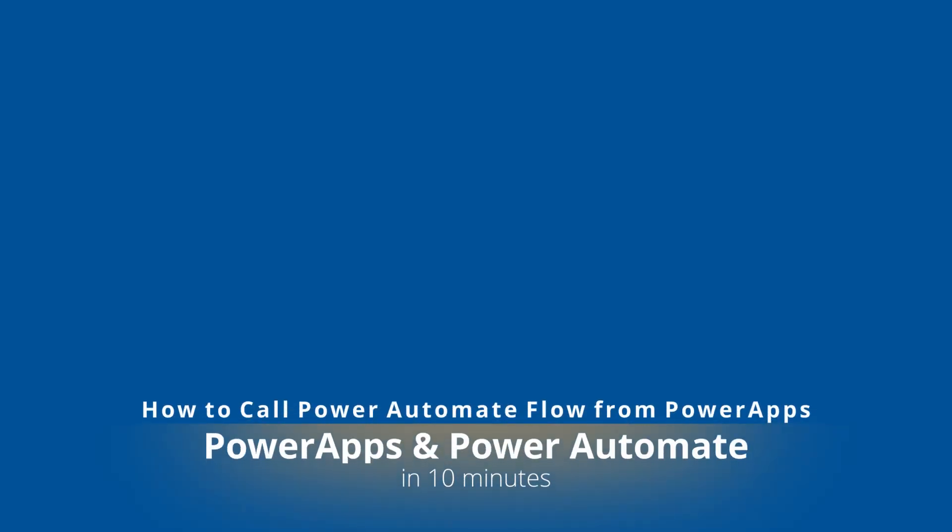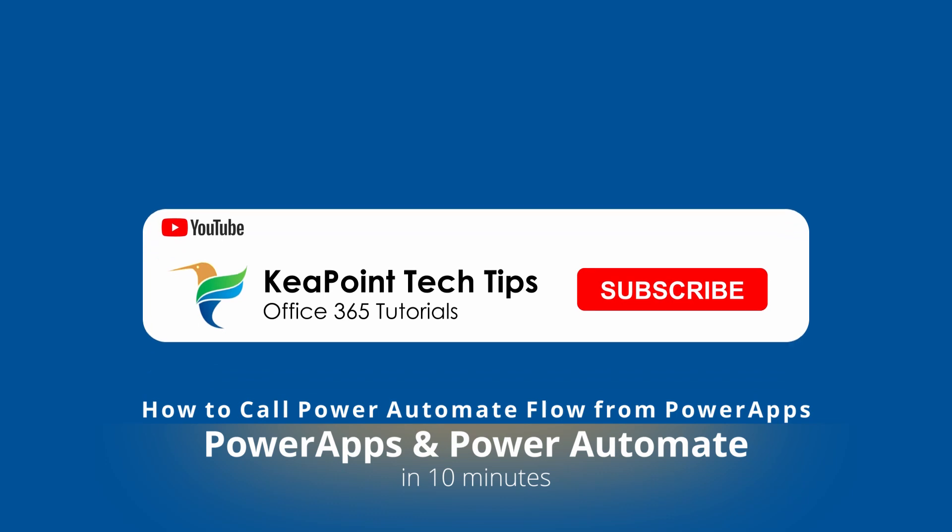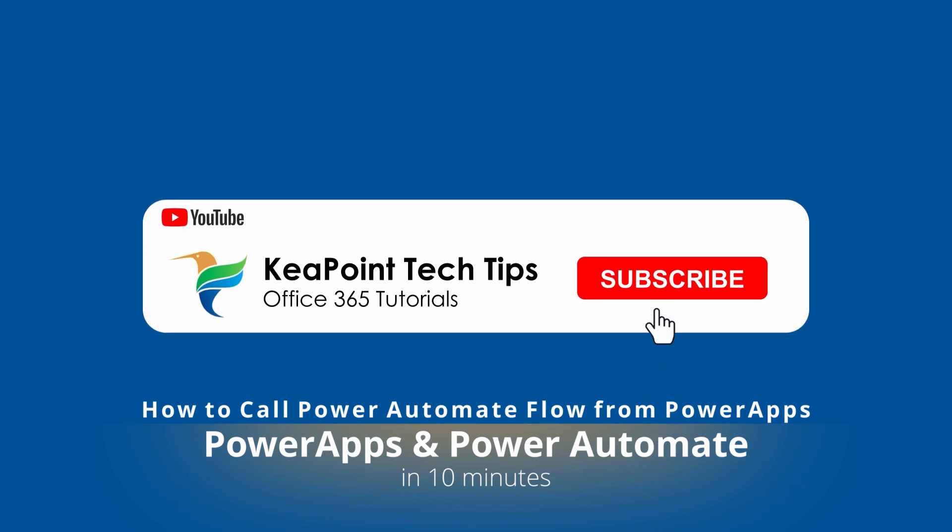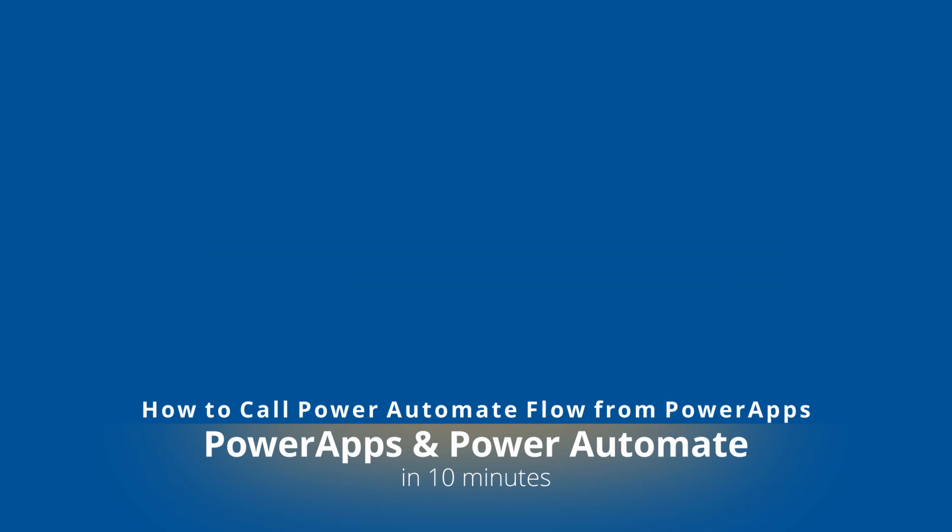Hello folks, welcome back. In this video, I will demo on how to call a flow from PowerApp to send email. So stay tuned and let's go to the demo after this short intro.